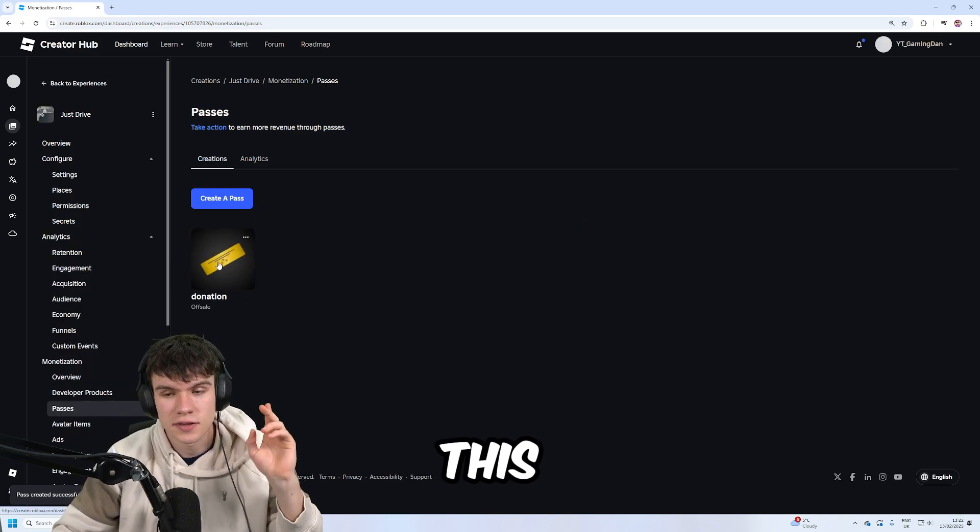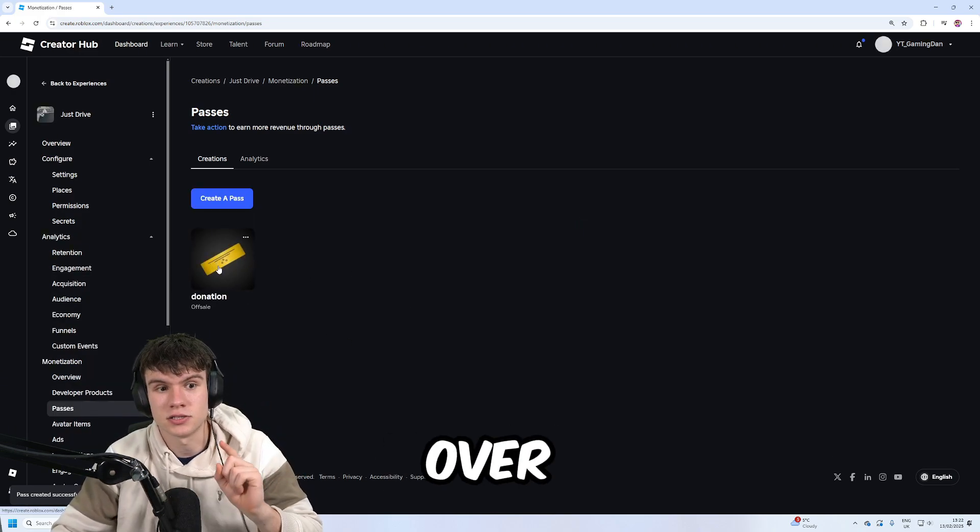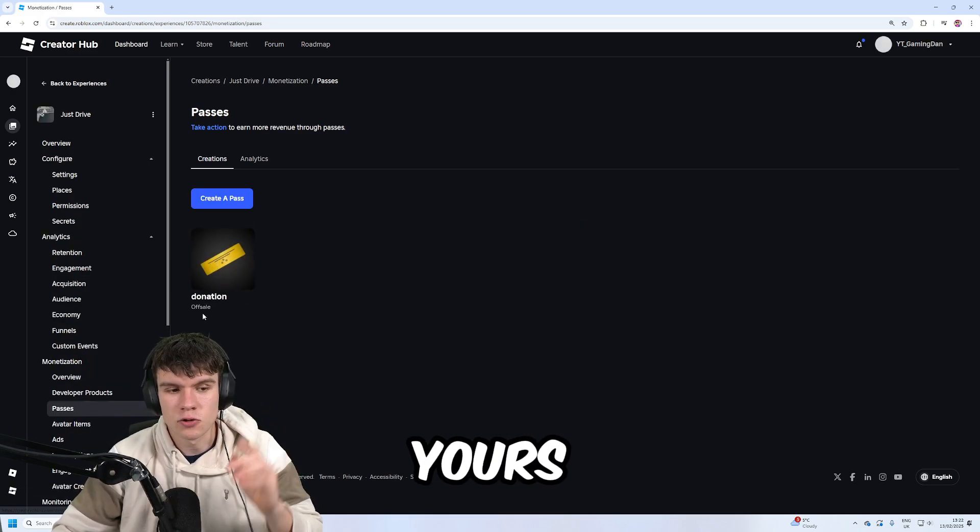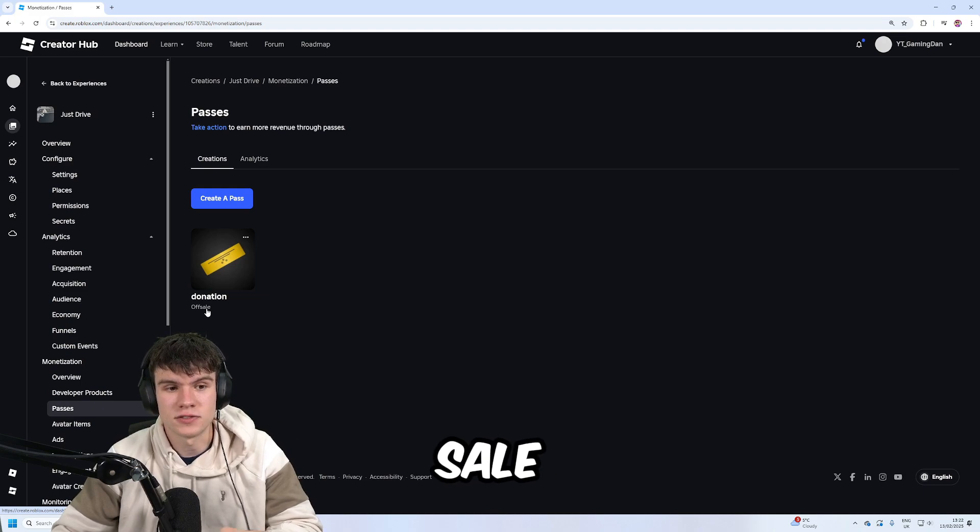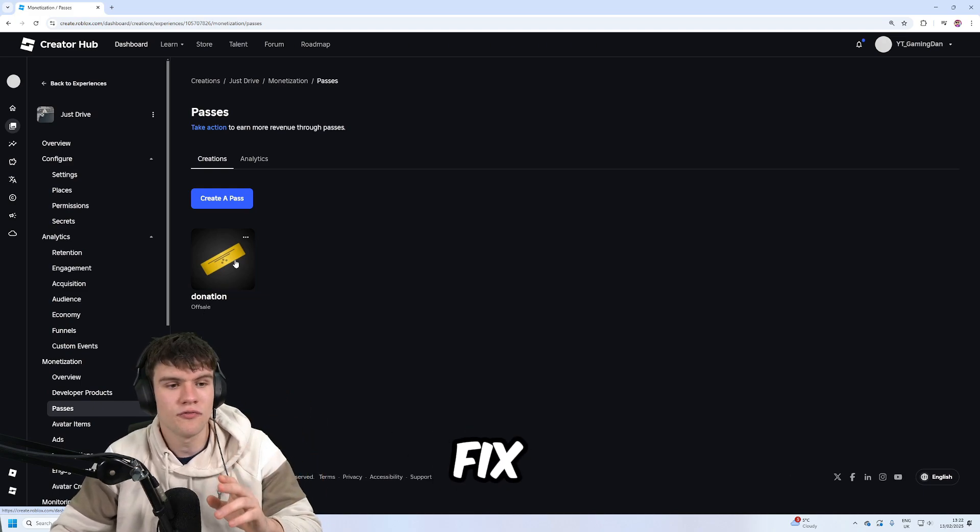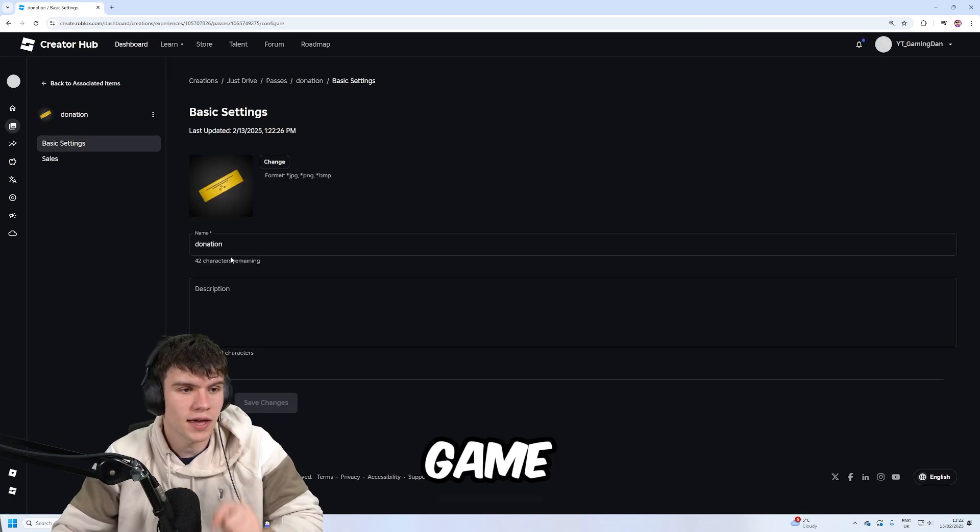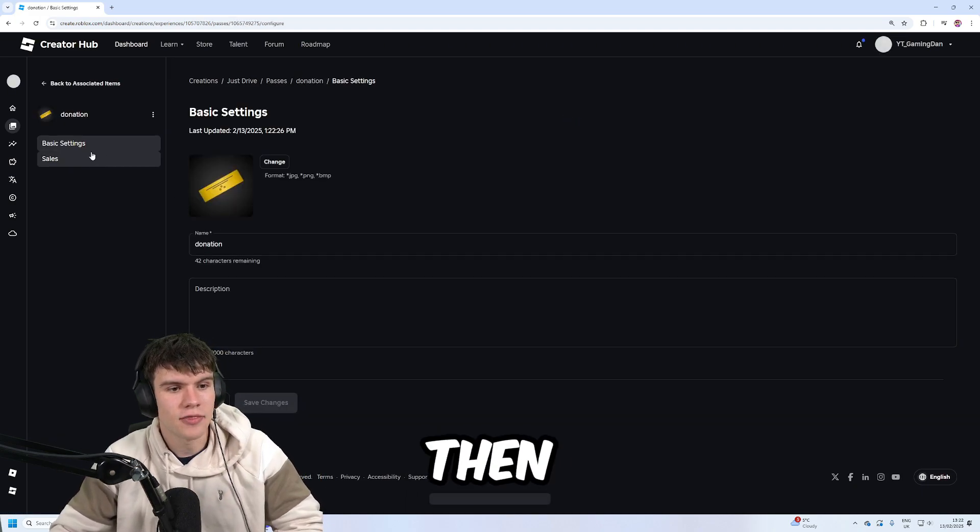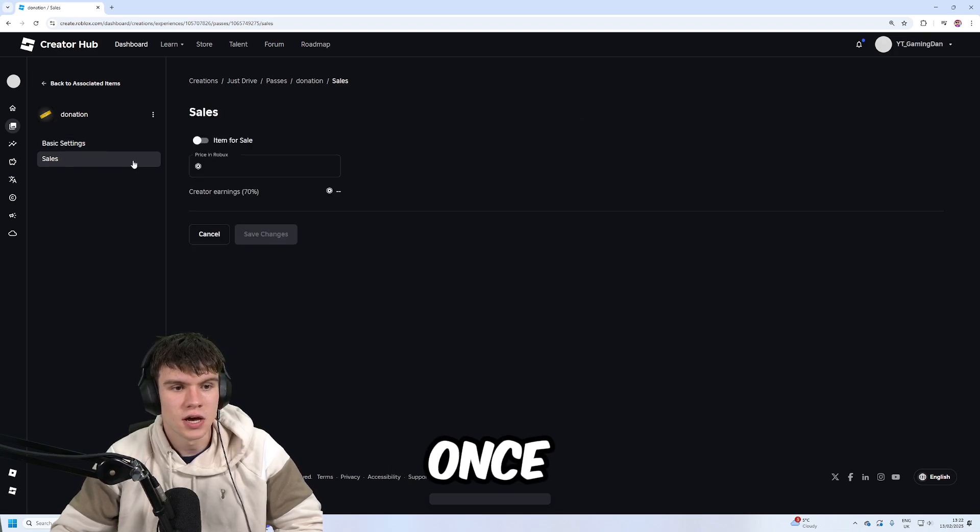Once you've done this, you'll find the pass over there. Yours might say off sale. Mine does as well. In order to fix that, click on the game pass and then on the left click on Sales.